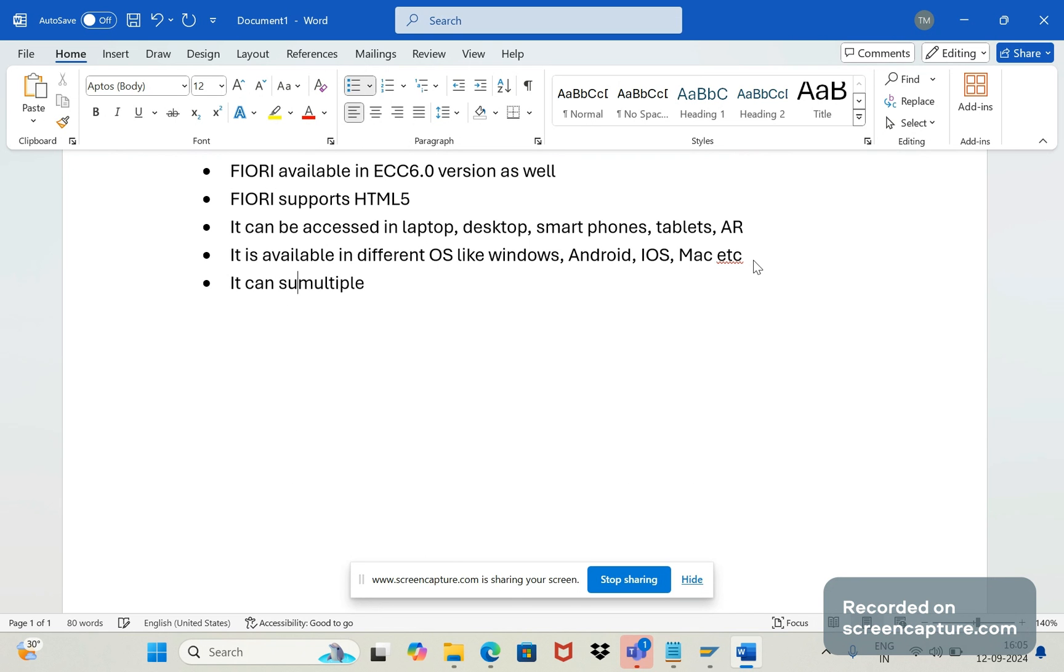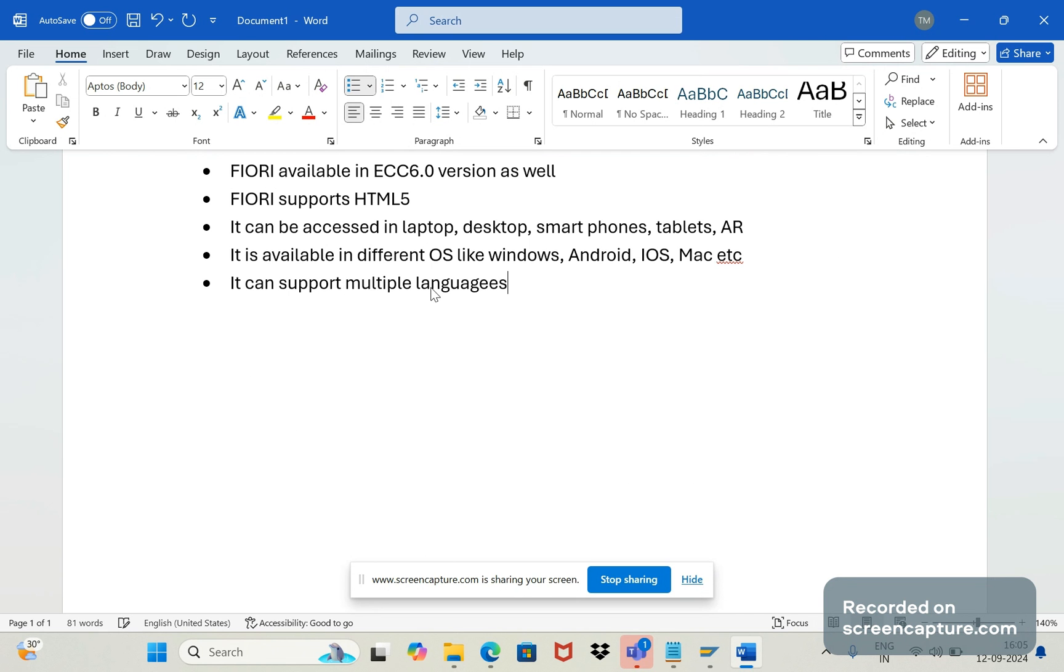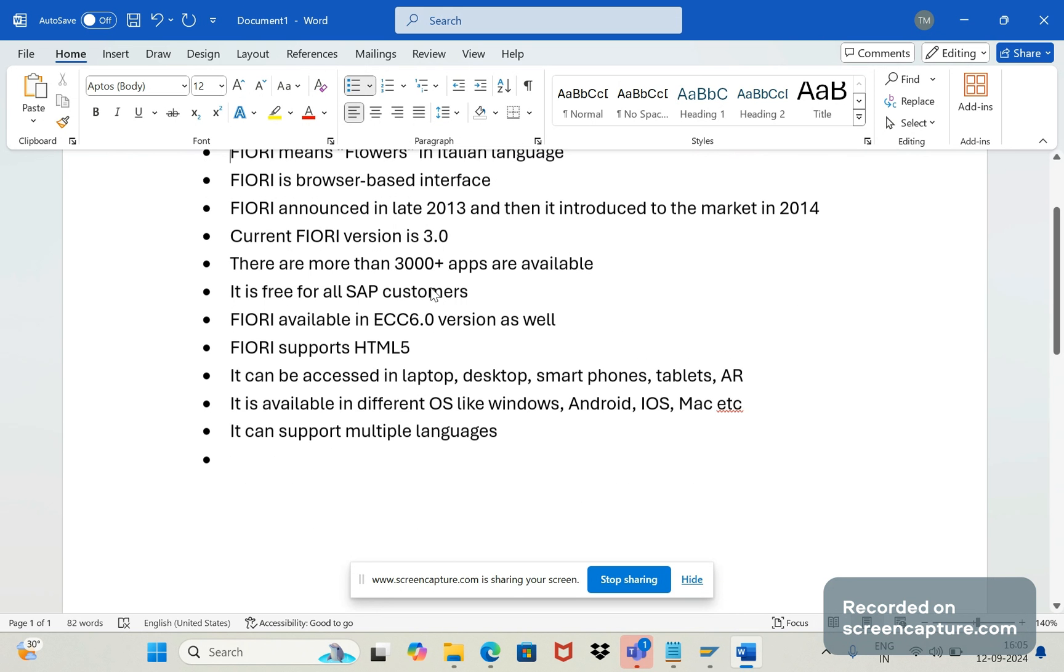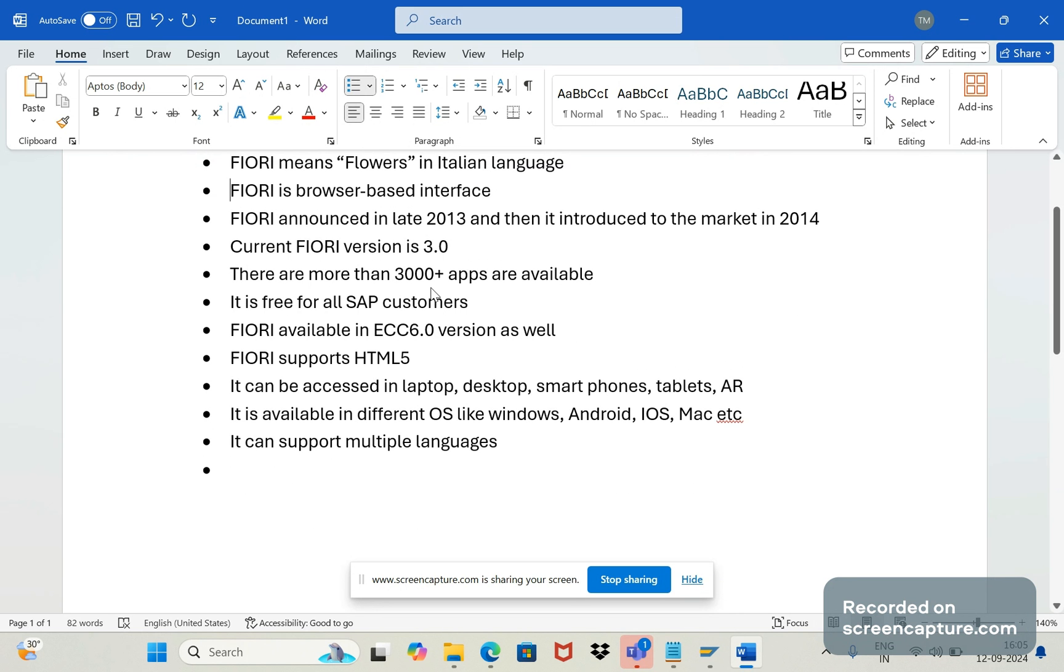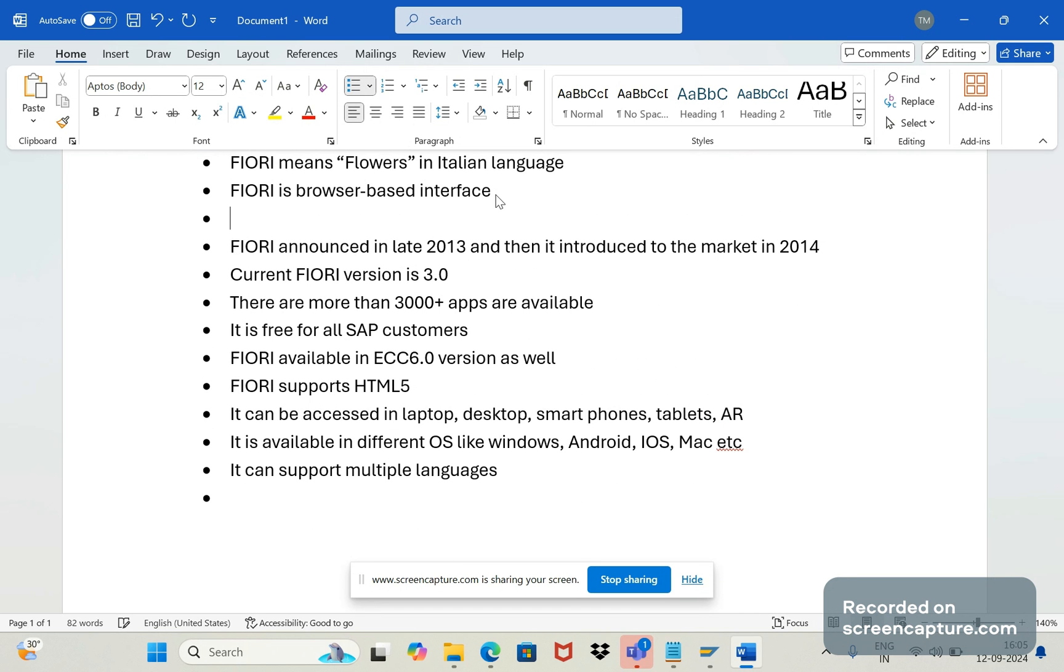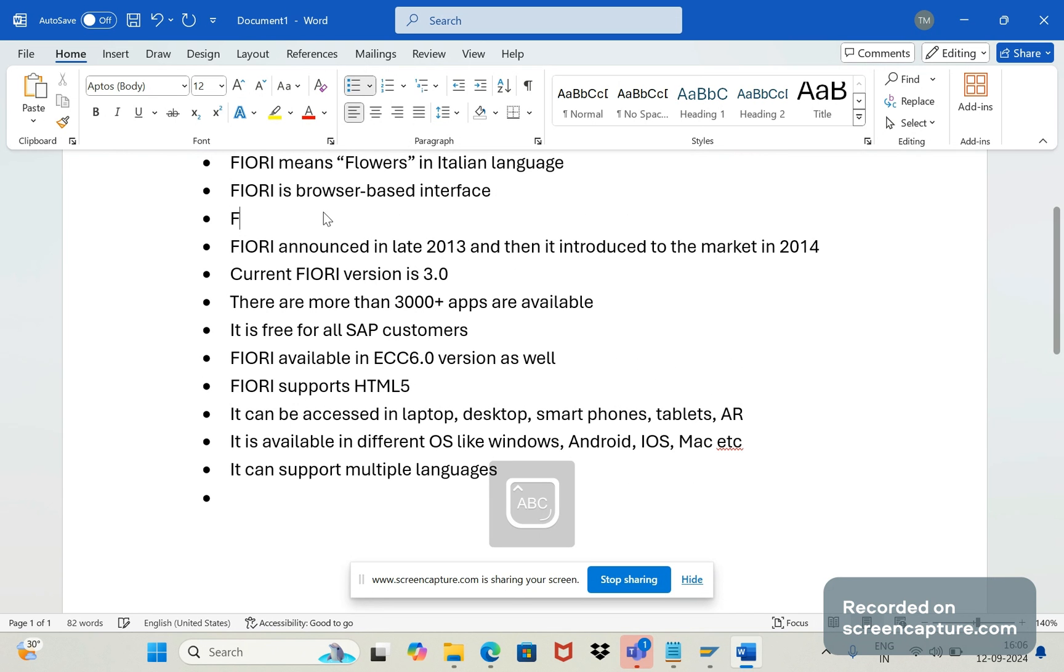And it can support multiple languages. That's one of the biggest advantages we have, because some person can understand only English, some can understand French, right? So anyone can change that language and use that application, Fiori launchpads and apps. Okay, so Fiori is user-based interface, that means it's user-friendly.